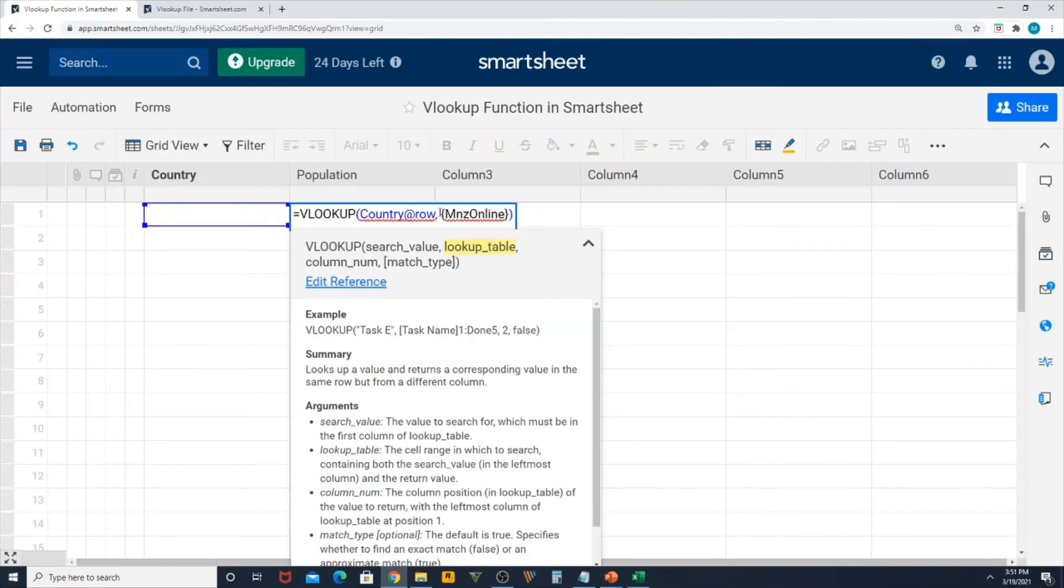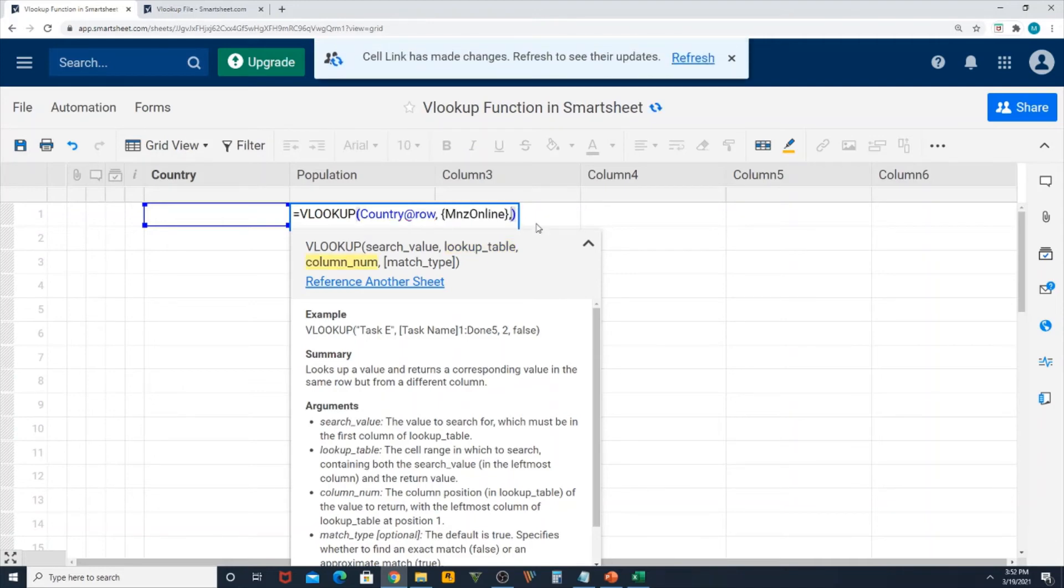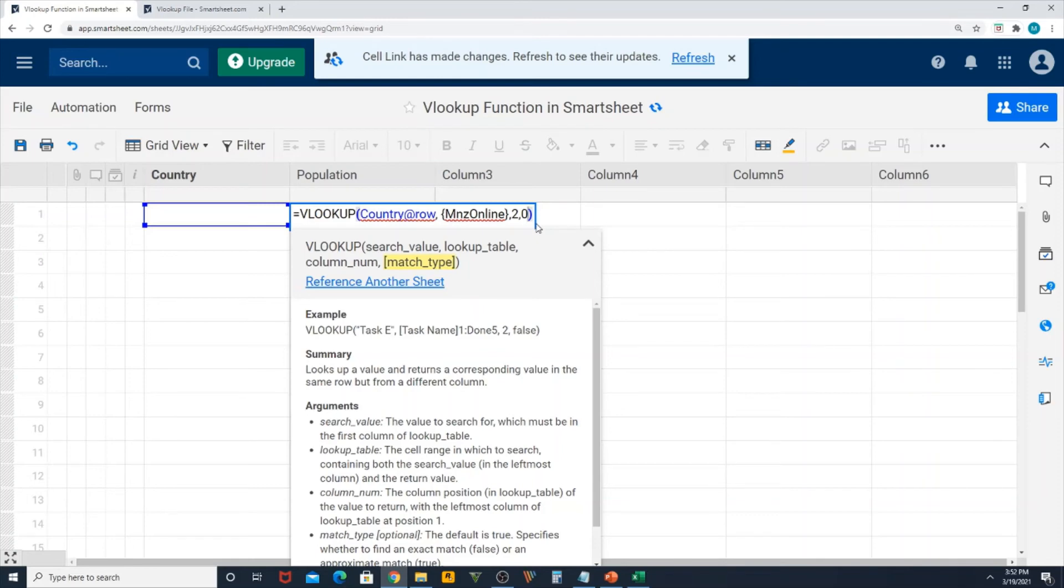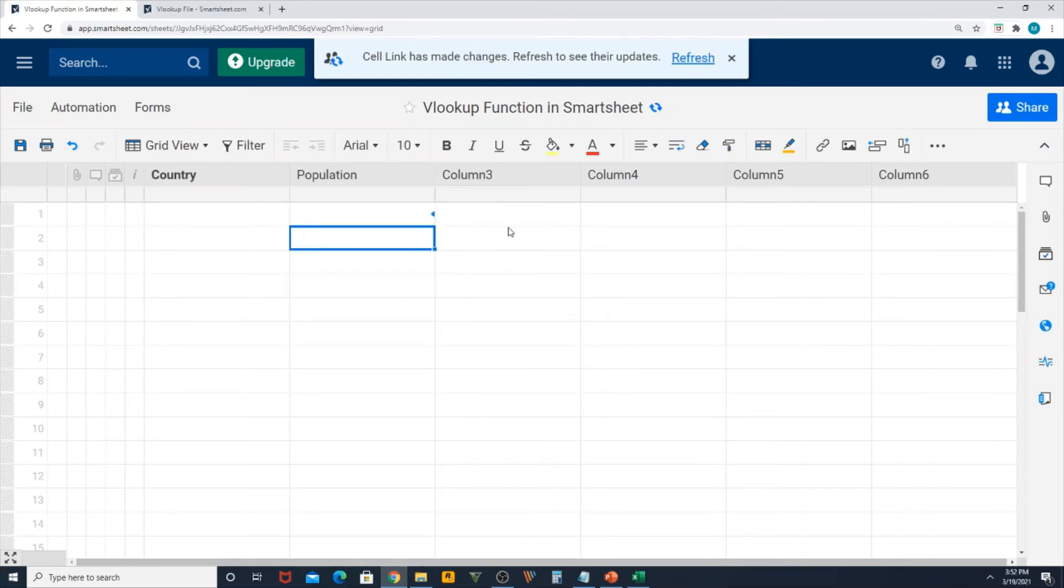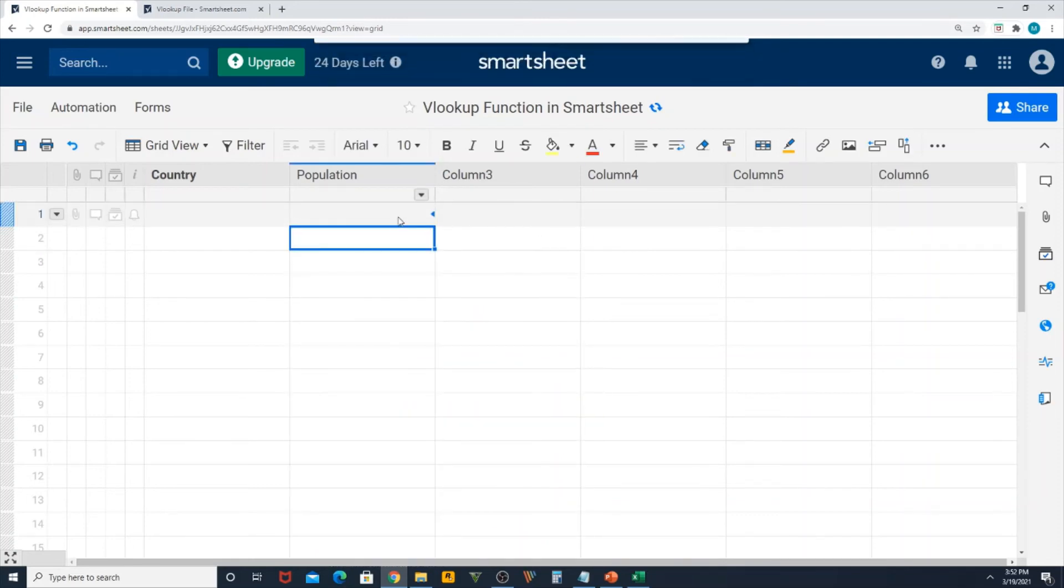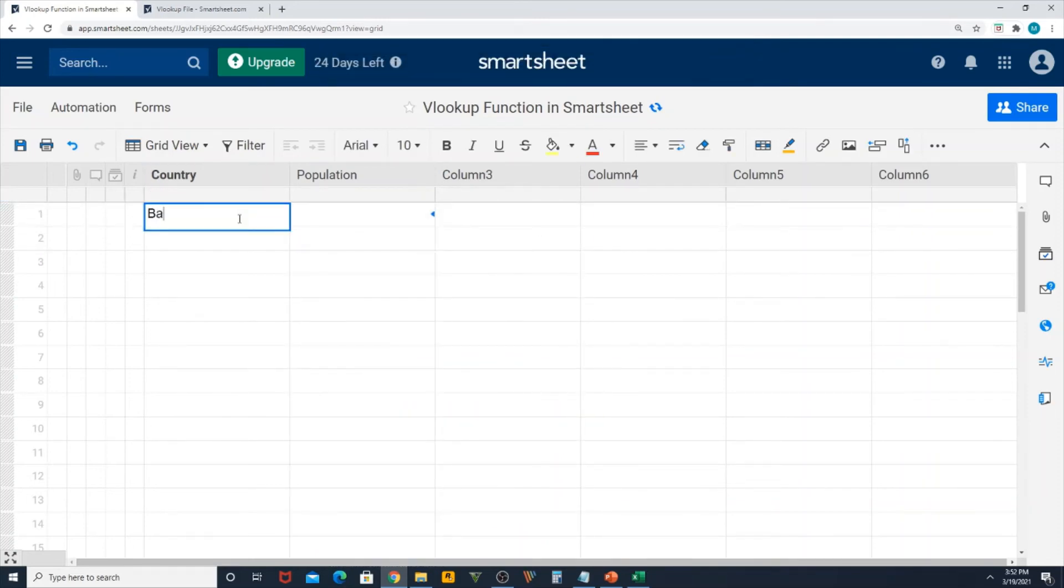I have this table reference here or lookup table, then I need to use the position which is the second position, the column position, then zero for an exact match, hit enter. Now it is blank because it doesn't have any data, so let me type Bangladesh. Perfect, I got an answer.